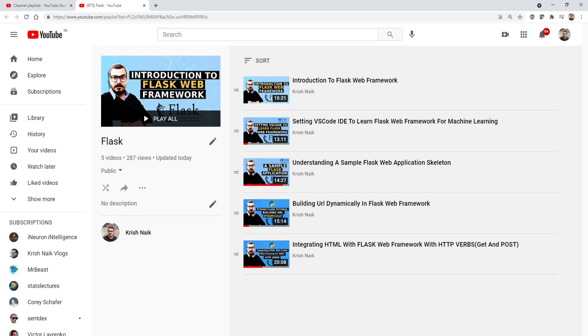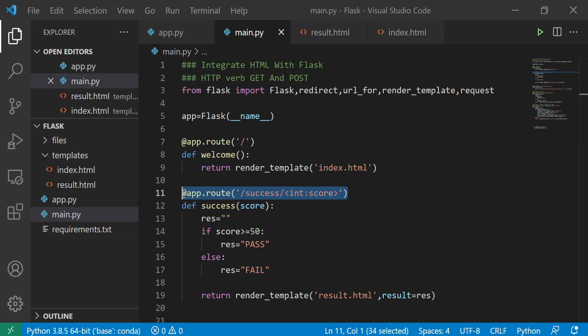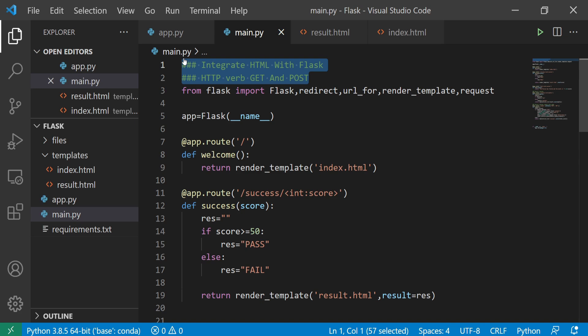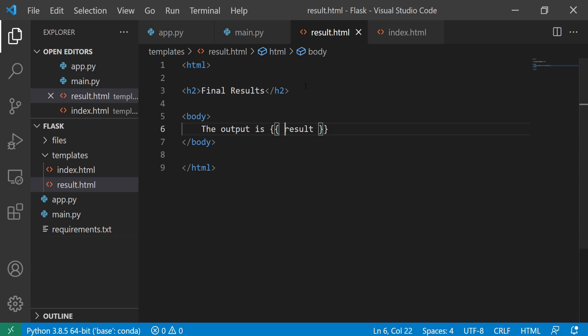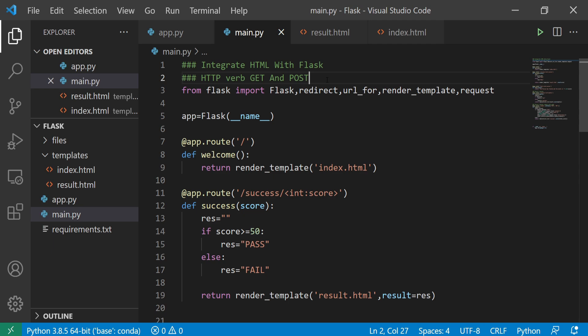The specific topic we are going to discuss is the Jinja2 template engine. Before we go ahead, please make sure that you subscribe to the channel. Let's go back to the code — in the previous video we discussed integrating HTML with Flask, and also discussed HTTP verbs like GET and POST, and one example with respect to Jinja2 template engines. Today we are going to add some more techniques of Jinja2.